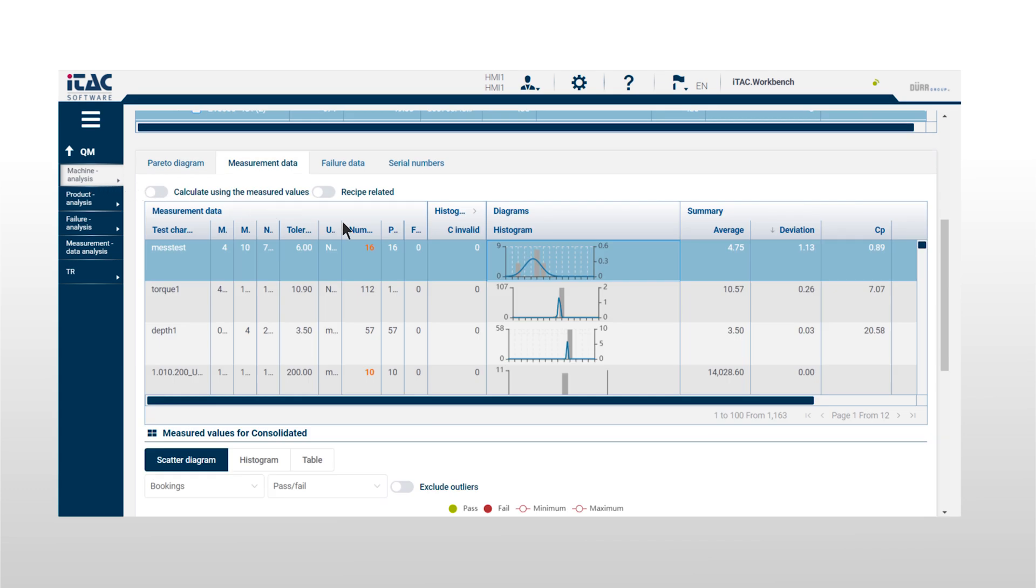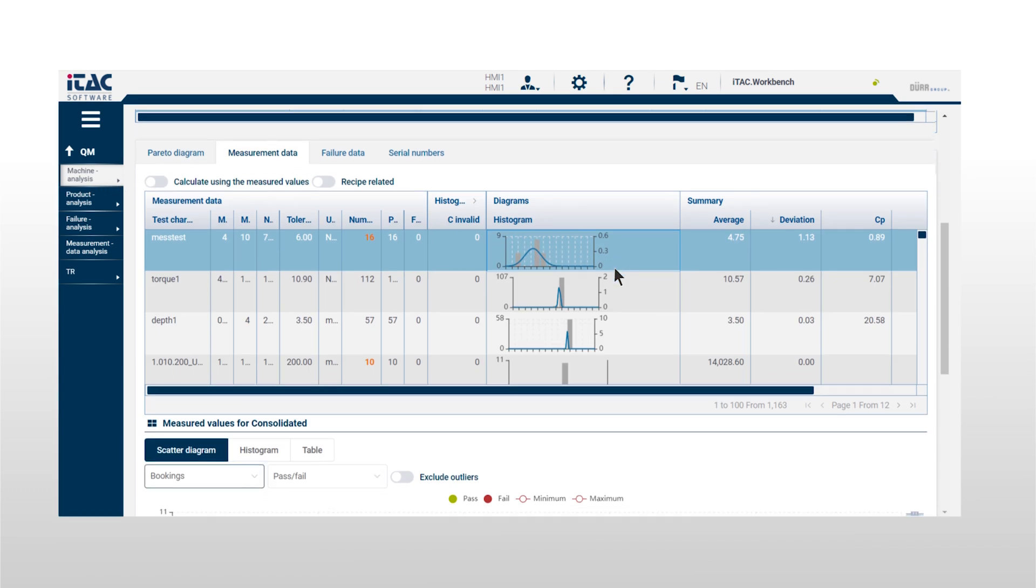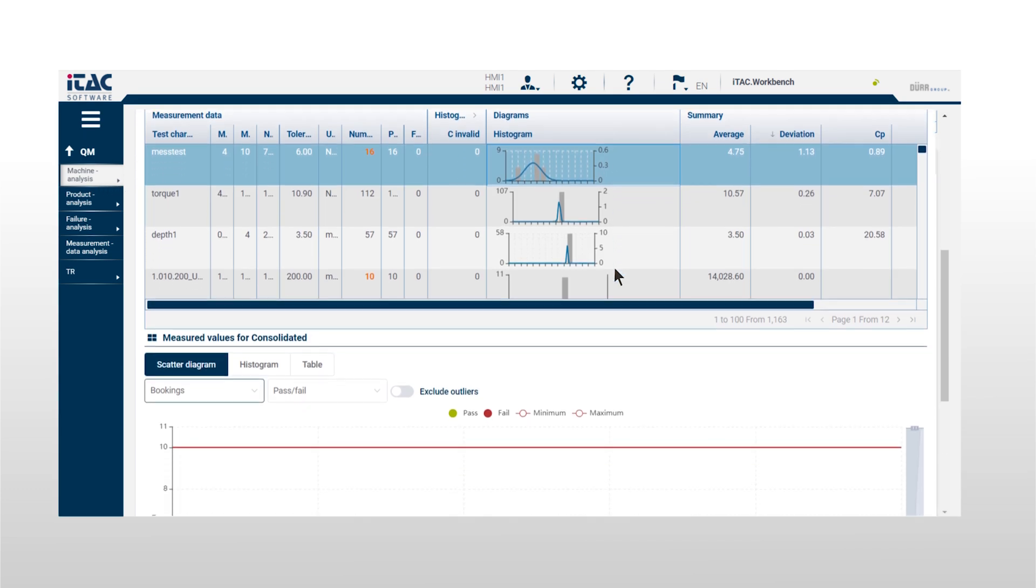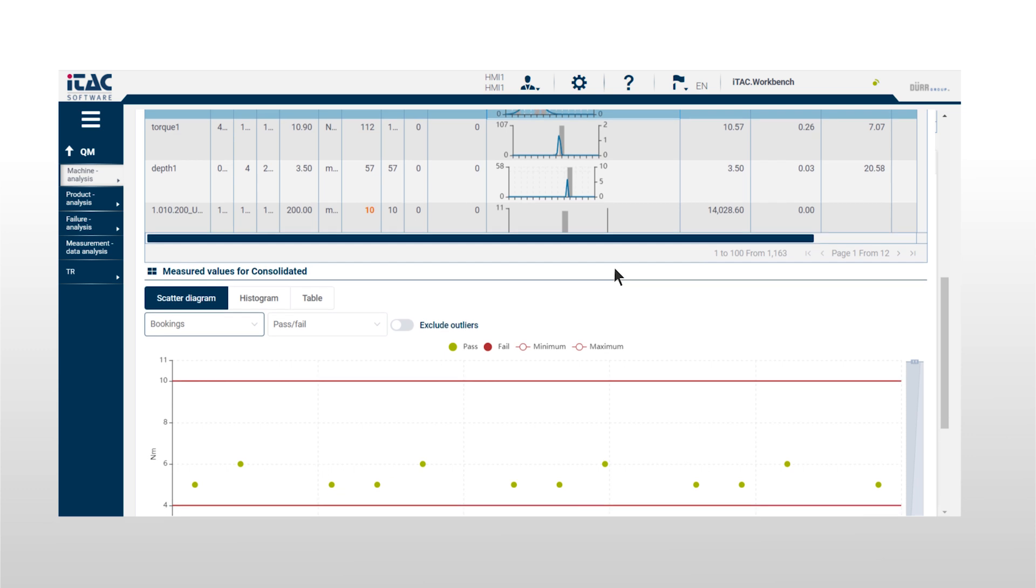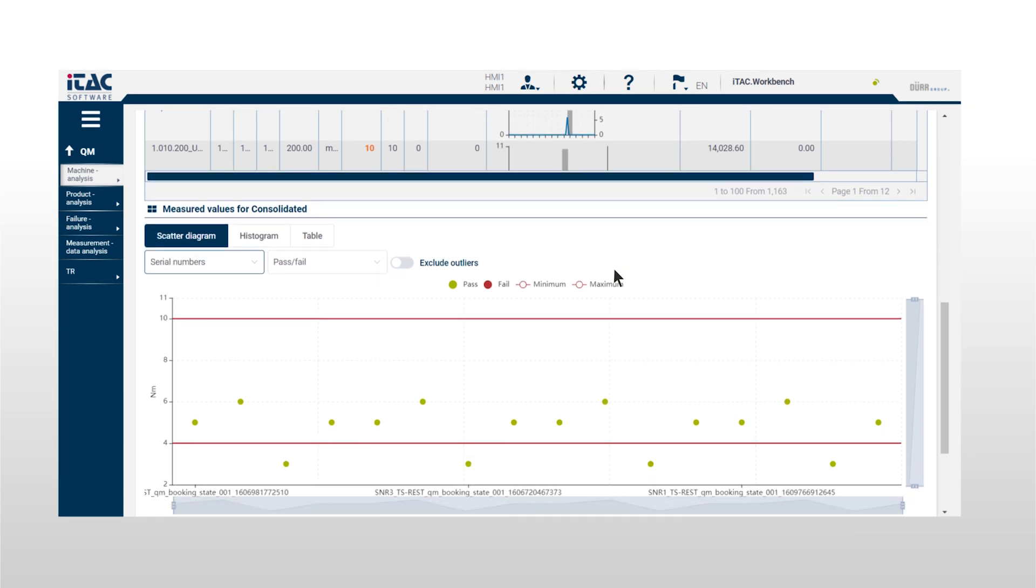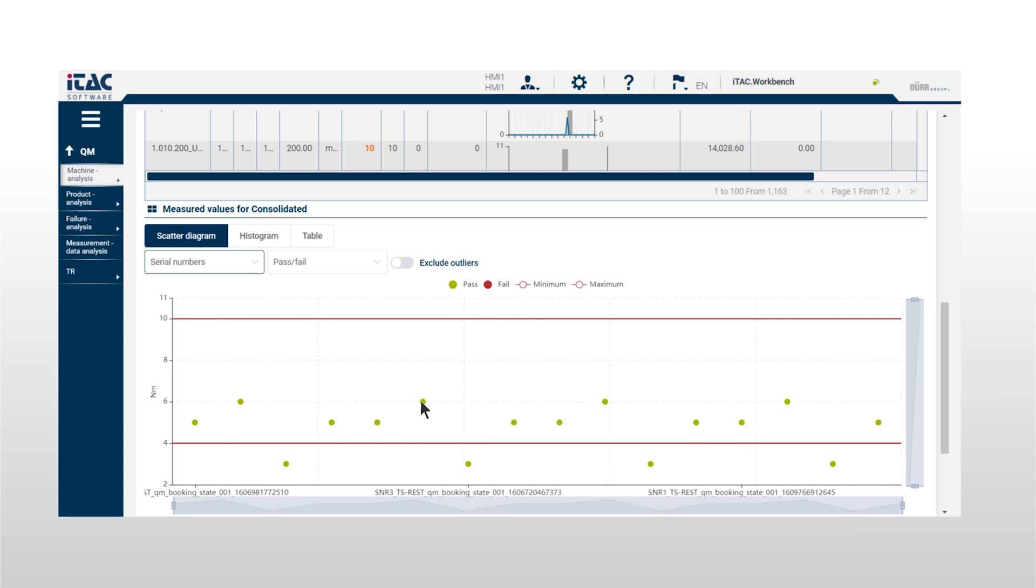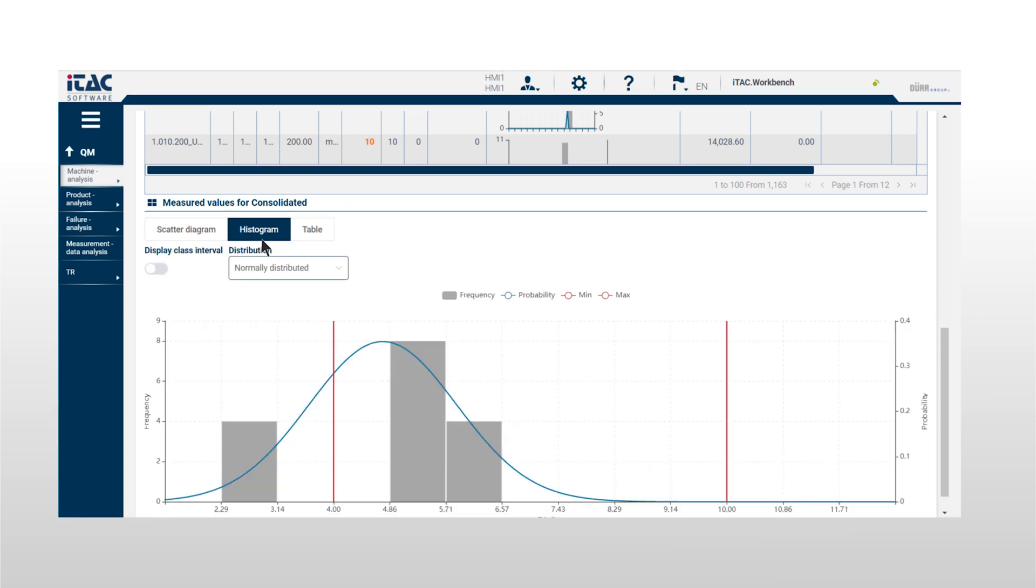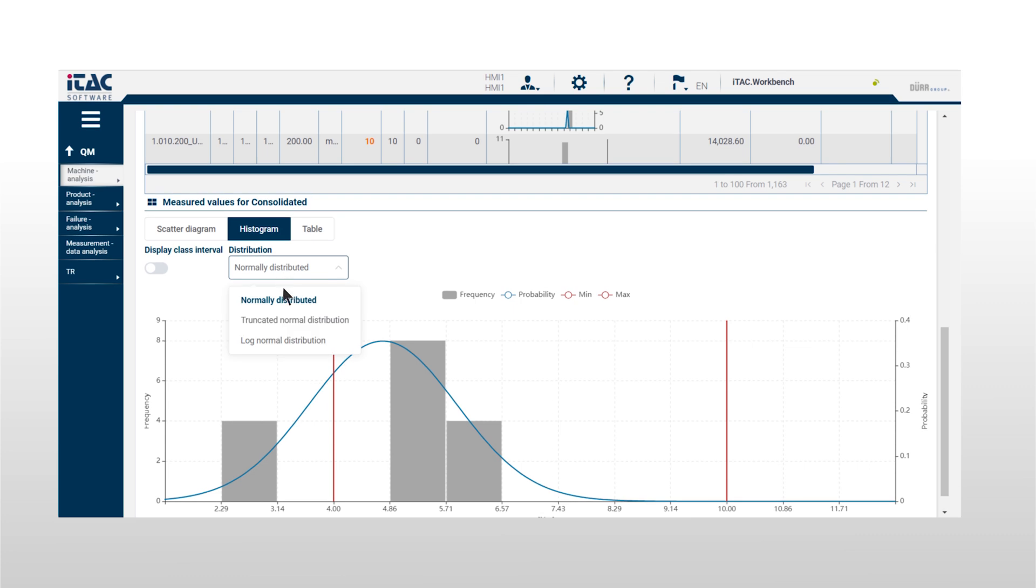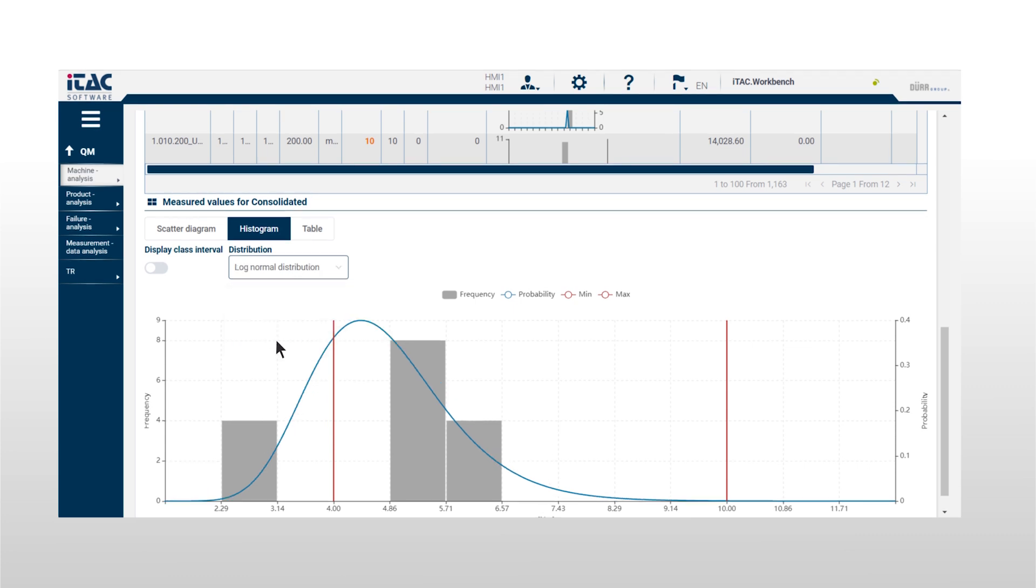The corresponding measurement data and many other details are displayed graphically. Select individual criteria and display even more product or machine details, for instance in the histogram, which shows alternative distribution functions.